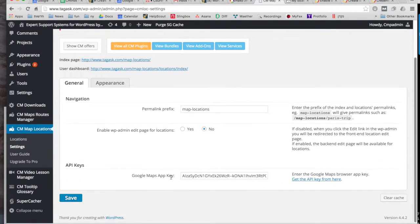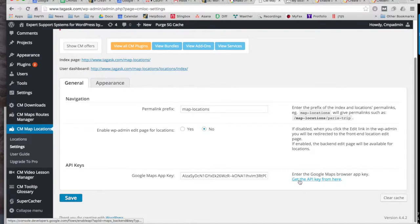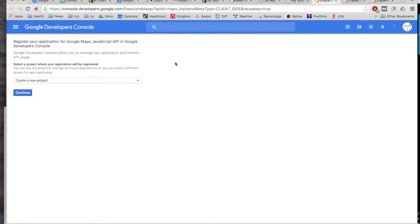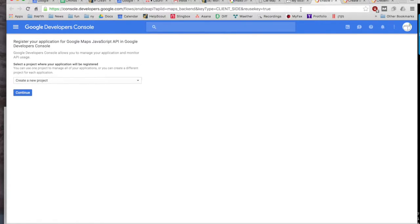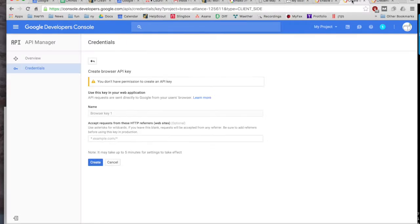So to do that, we need to click on this button which will take you to the developer console. Click continue to create your first project, which will take you to the settings page.